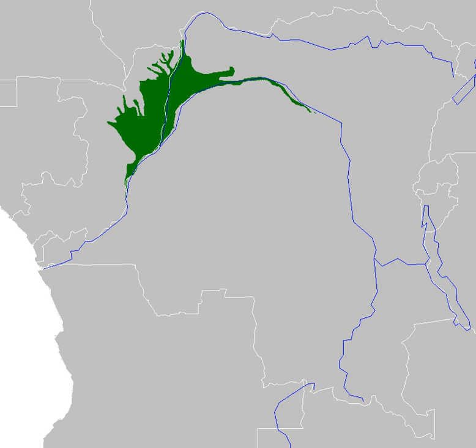The Congolese forests are a broad belt of lowland tropical moist broadleaf forest ecoregion of the tropical and subtropical moist broadleaf forests biome, which extends across the basin of the Congo River and its tributaries in Central Africa.